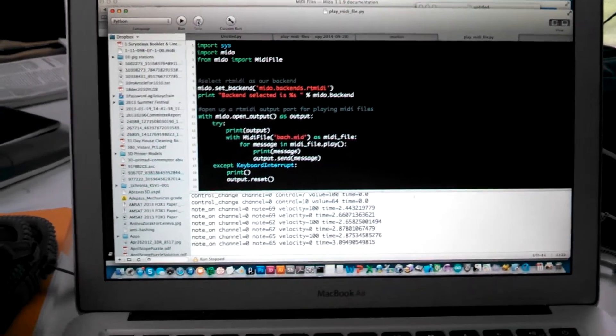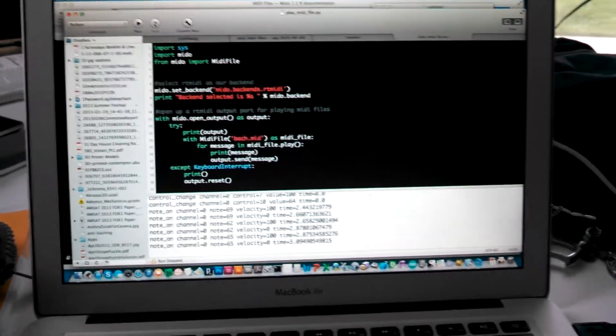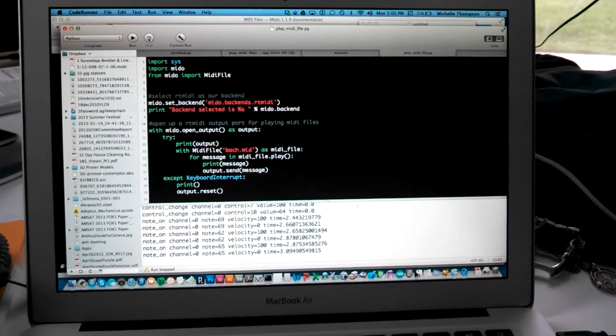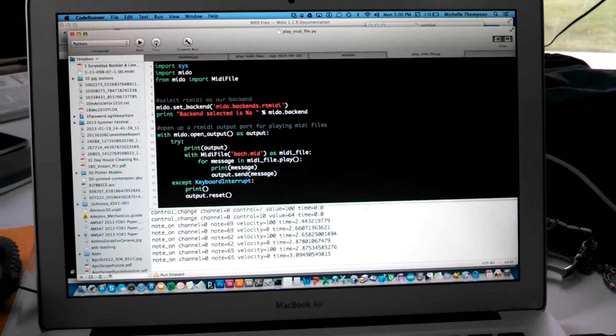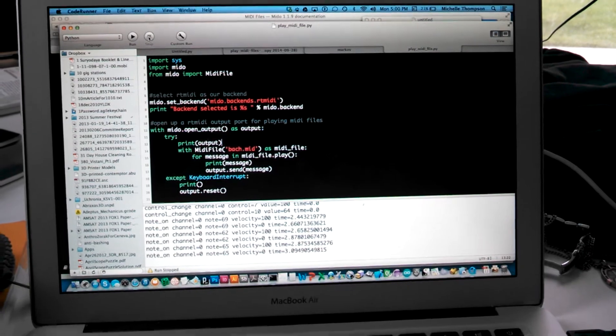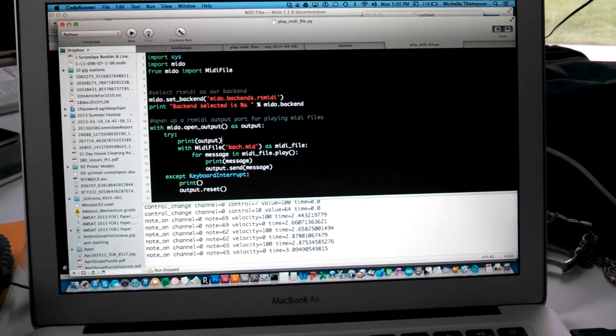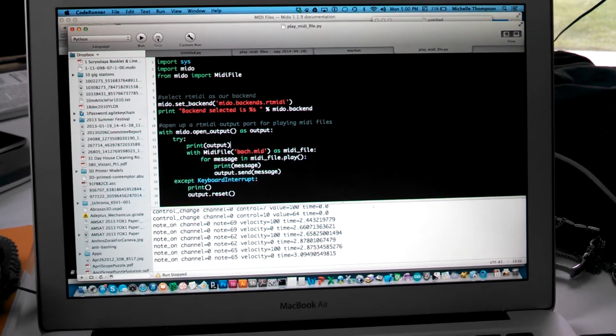Okay, well you get the idea. It's very slow and I haven't been able to figure out what the problem is.